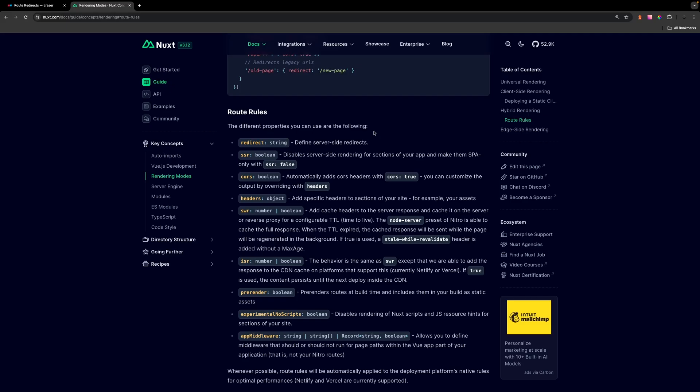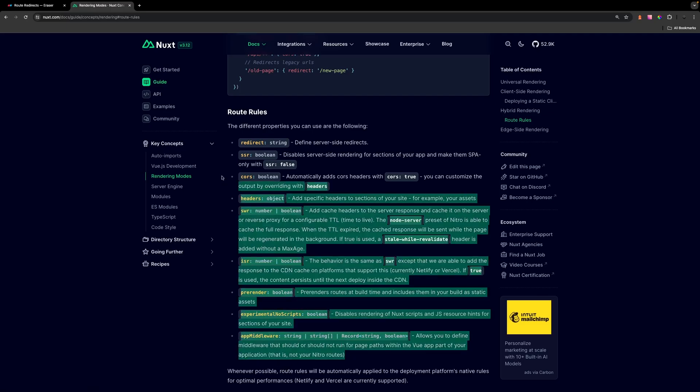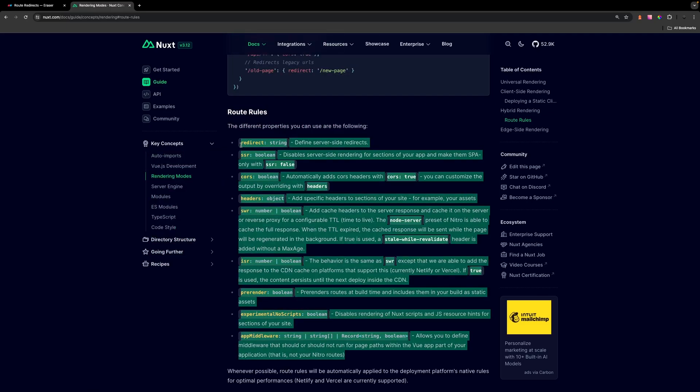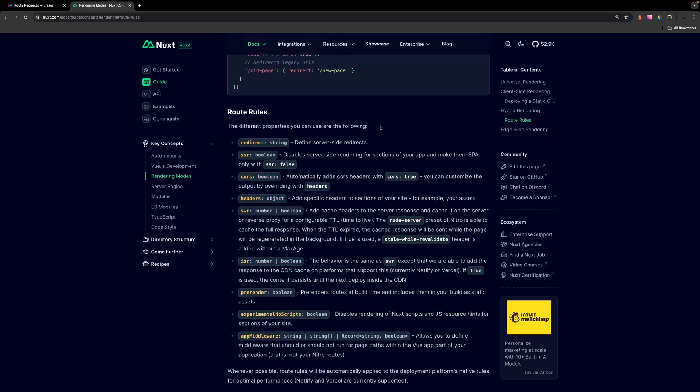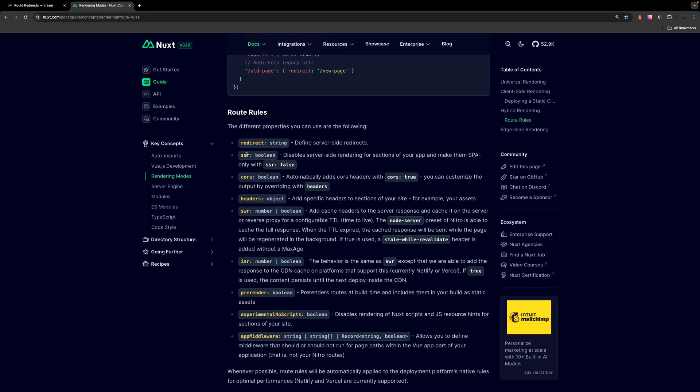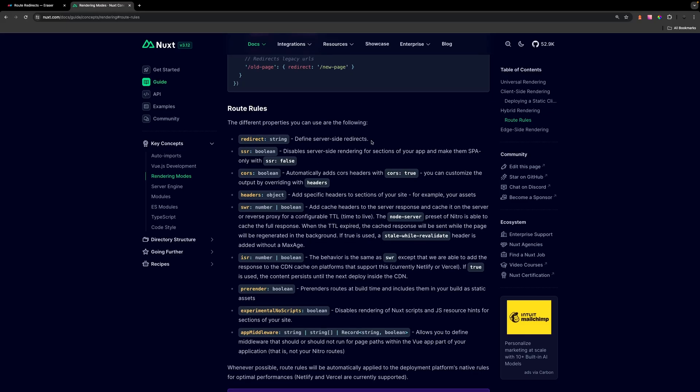On the docs under the rendering modes there's a section about the route rules and you can see we can define a ton of different properties for each one of our routes inside of our application. In a separate video I did talk about this property called SSR which is going to either enable or disable server-side rendering for sections of your application and it turns them into a single page app for that specific page that you want. If you do want to learn more about that I'll leave a link down below in the description. Now for the issue that we're going to be addressing in this video...